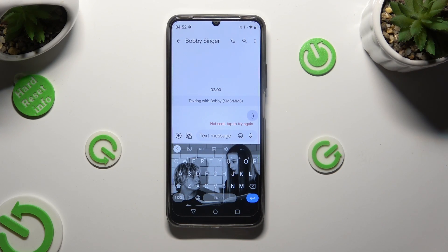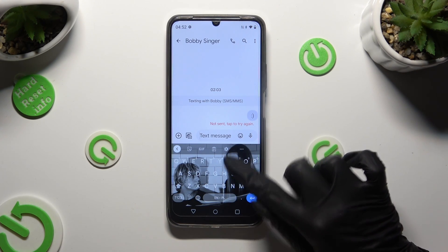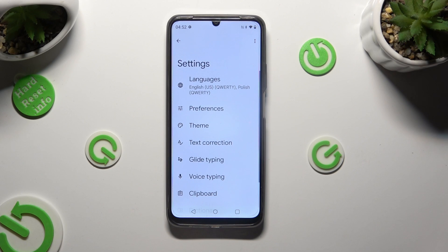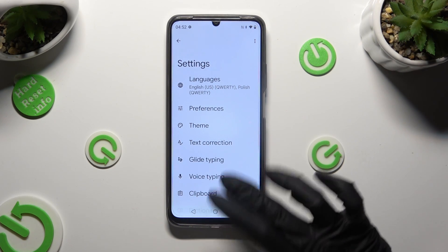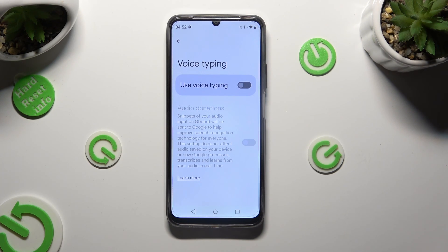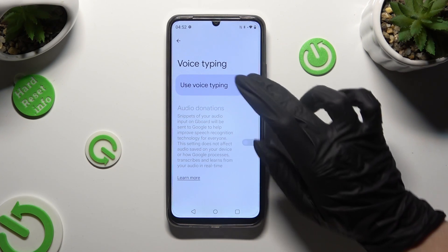If it's not visible, click on the gear icon instead. Tap on voice typing and select the toggle next to 'Use voice typing' in order to activate it.